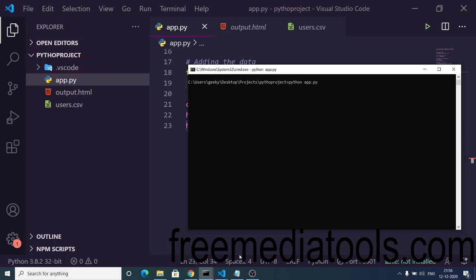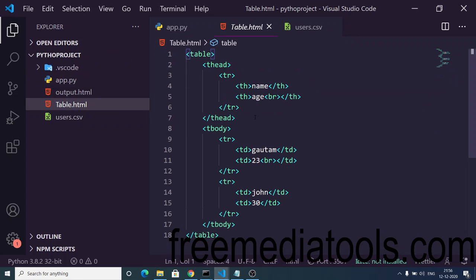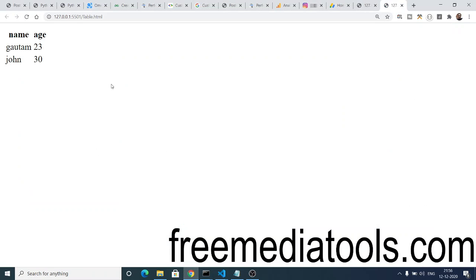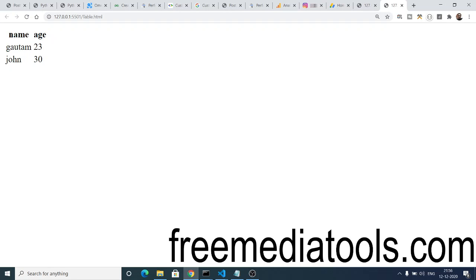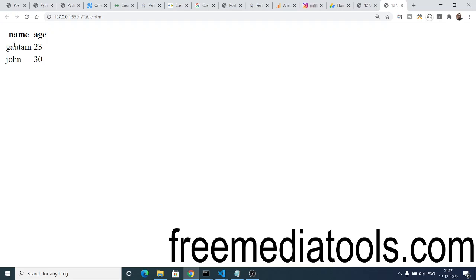If I run the script with python app.py, you will see it creates the table.html file on the left-hand side, which contains two columns and two rows. Opening it with Live Server, you can see the difference between the two tables — the pandas table has no border, while the prettytable output has a border.